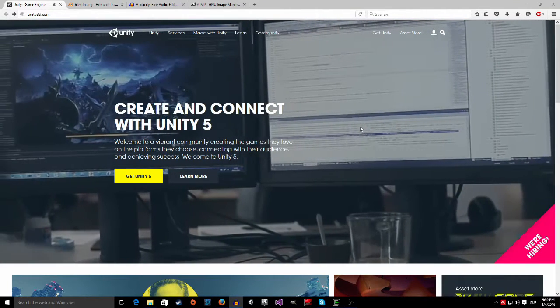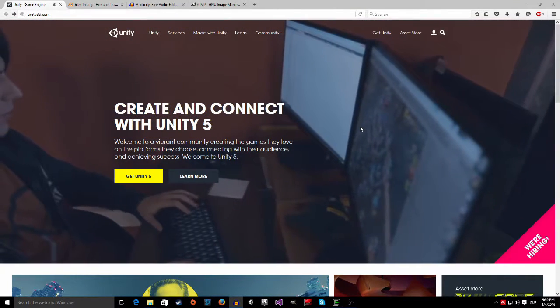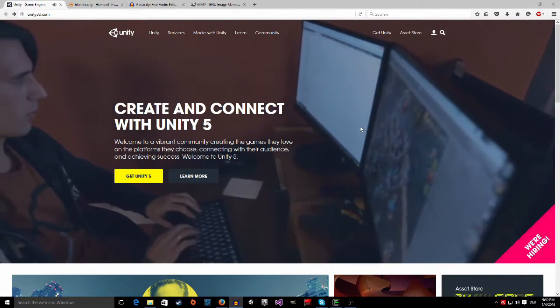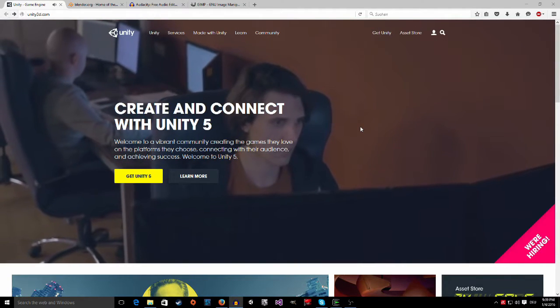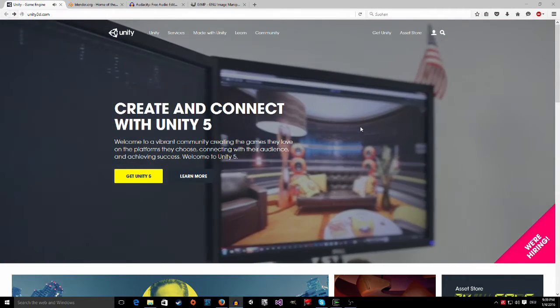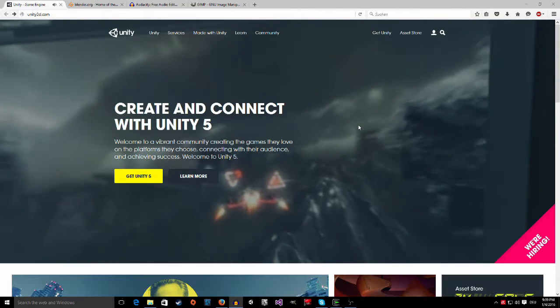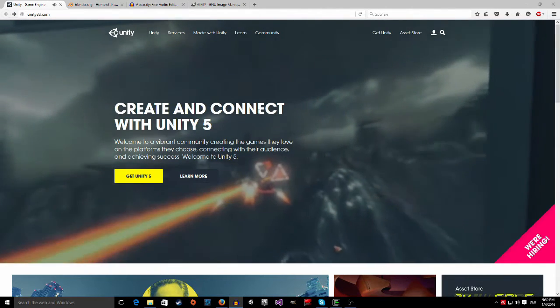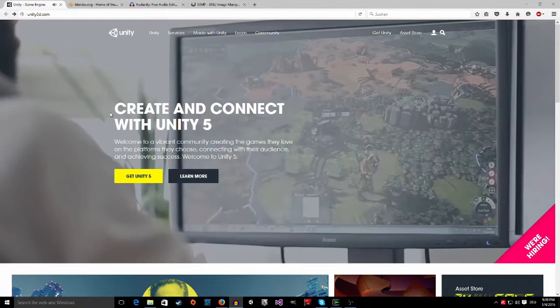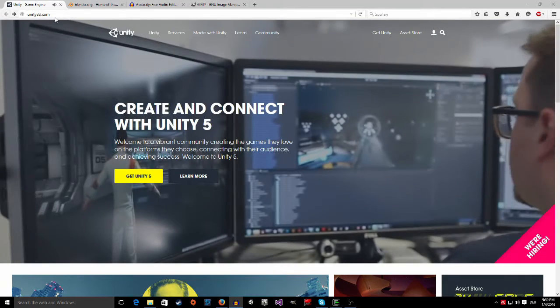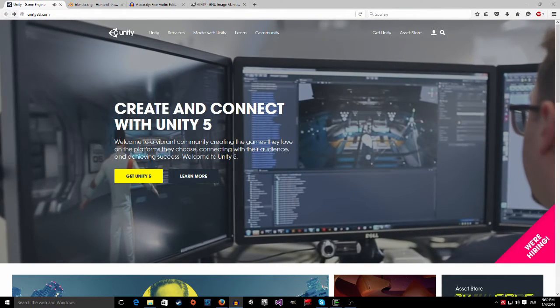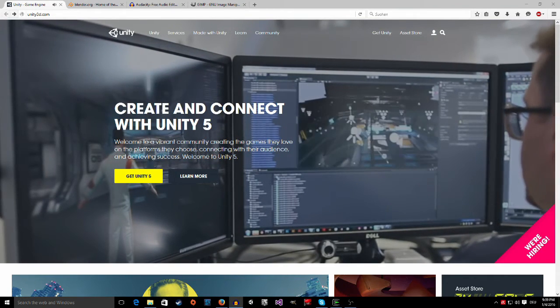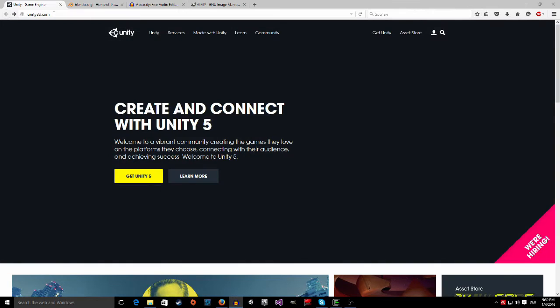Hi guys, welcome to the first episode of my tutorial series. Today I'm going to show you all the programs we are going to need so that you can follow my tutorial series. So first we start with the game engine we are going to use, it's Unity 5. It's a very good game engine you can get under unity3d.com.